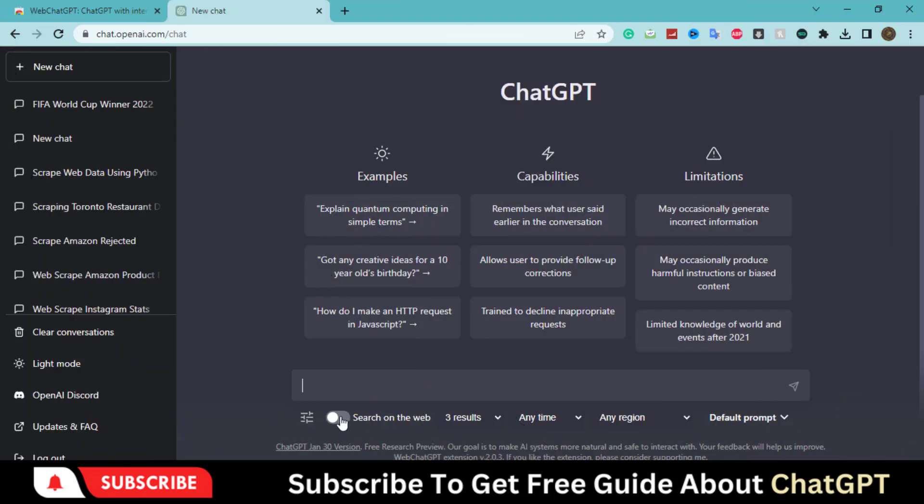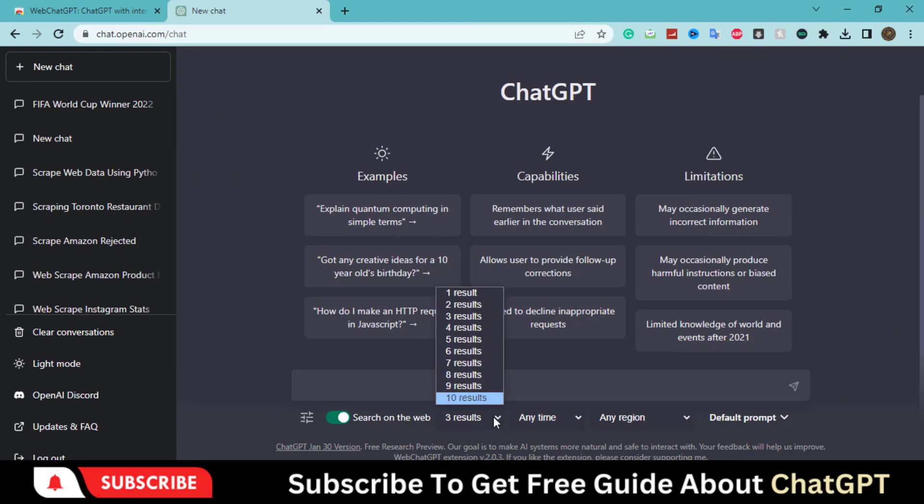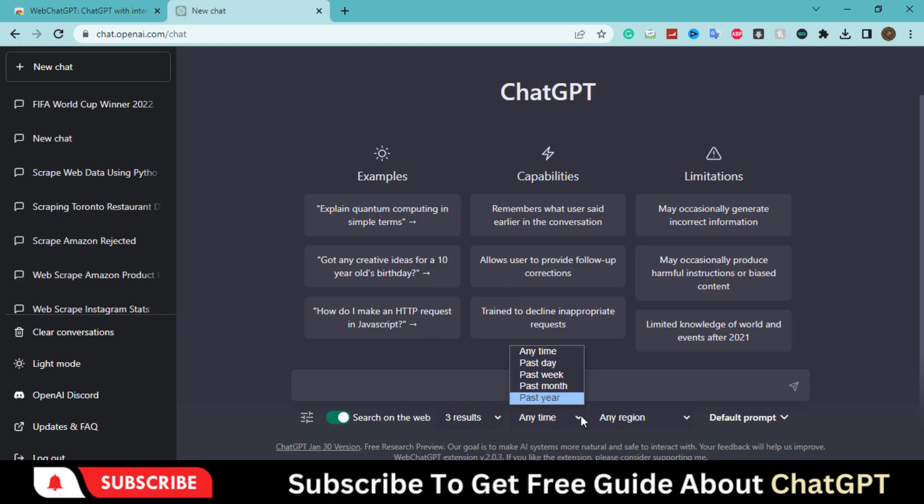After installing the extension, activate this option. Choose how many results to show. Choose the time for which you need the results.